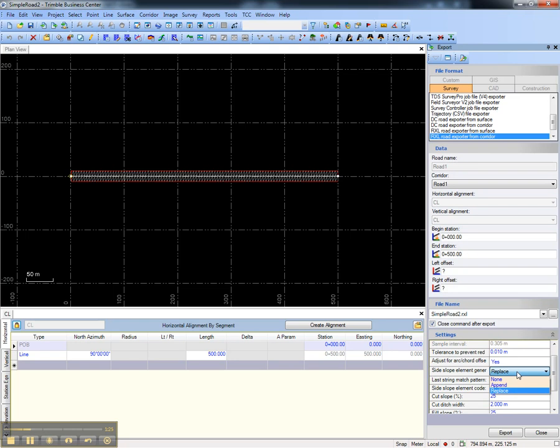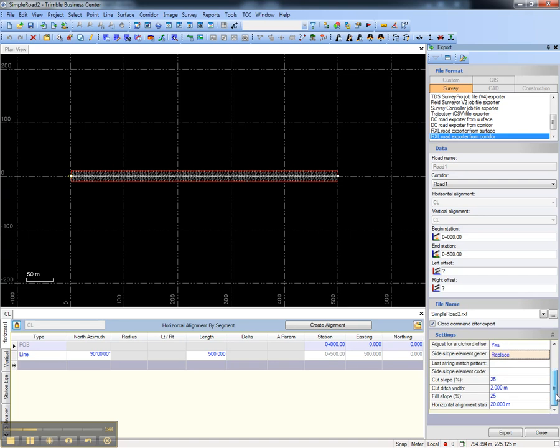The corridor functionality allows you to create side slopes which will terminate at a target surface, for instance the existing ground. This is good for determining volumes. However, when exported, these side slopes will not be recognized as true side slopes in Trimble's field software. So it's best to replace them with true side slopes that will be determined by the parameters below.